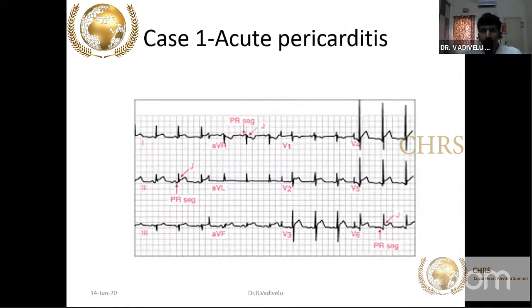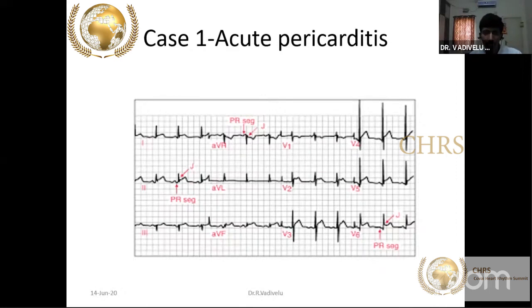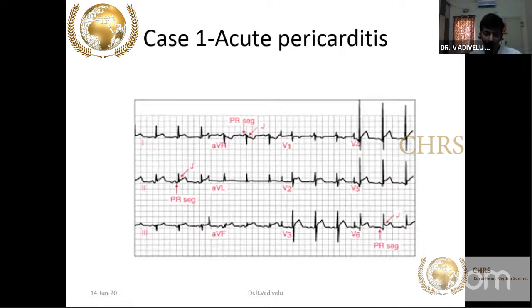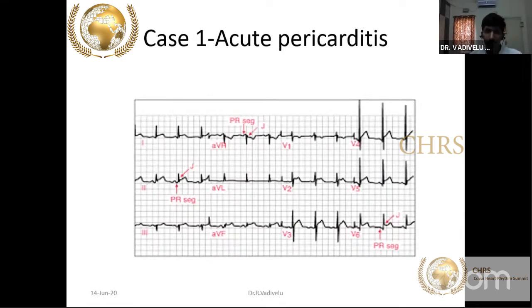Acute pericarditis is differentiated by ST segment elevation in almost all leads except AVR and V1 where there is ST segment depression, and PR segment depression in all leads with PR segment elevation in AVR and V1. This pattern, along with a pericardial rub, confirms pericarditis. Post-operative patients after CABG may develop ST elevation from either pericarditis or graft occlusion — the treatment is completely different, so you must differentiate carefully.